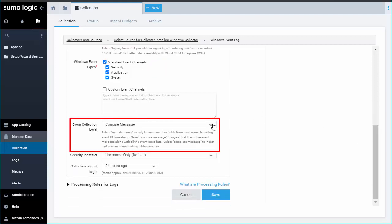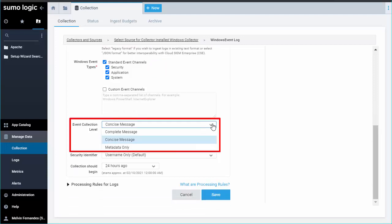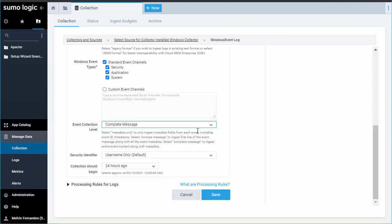You will also be able to choose how much of the messages you send to Sumo Logic through the event collection level. Choose Complete Message so that you will have all the necessary data for the pre-built application dashboards and searches.